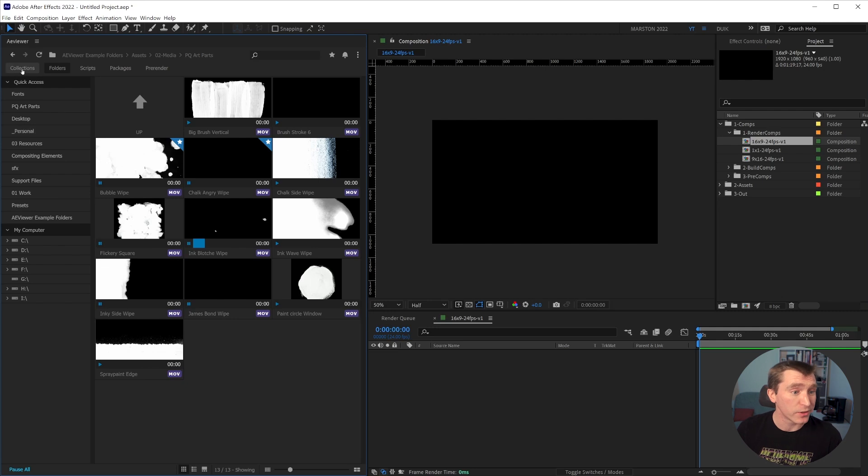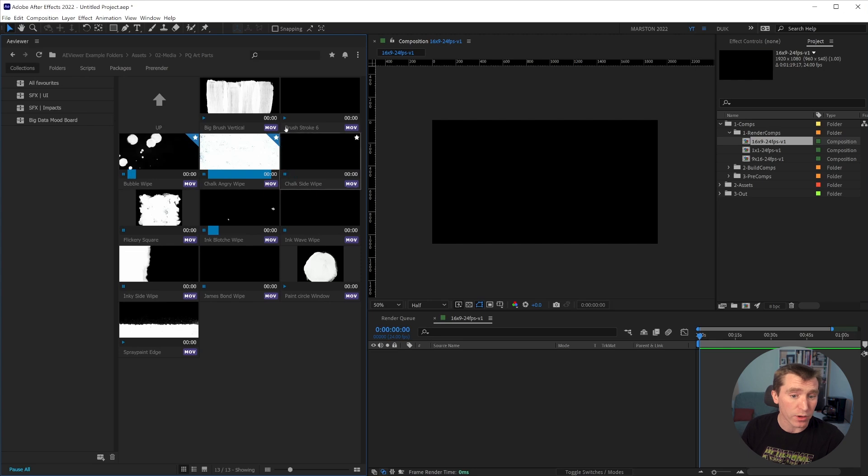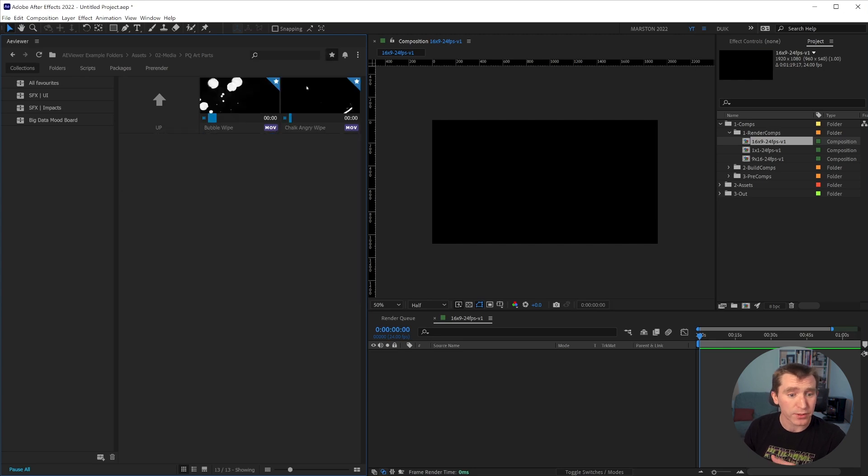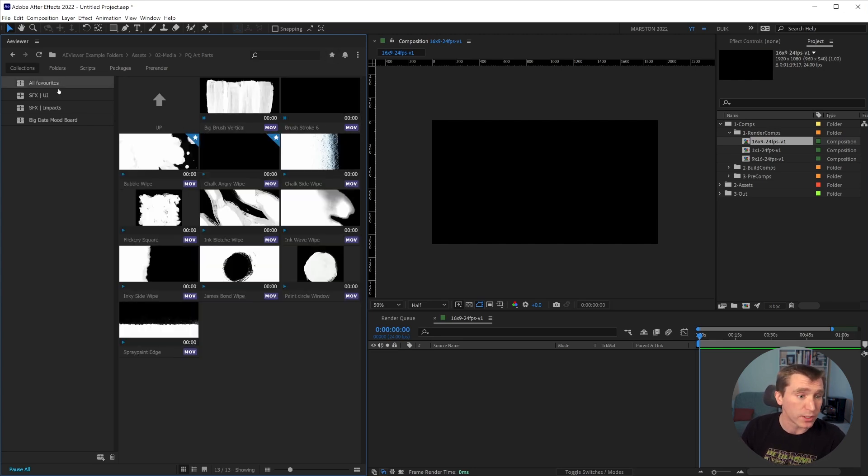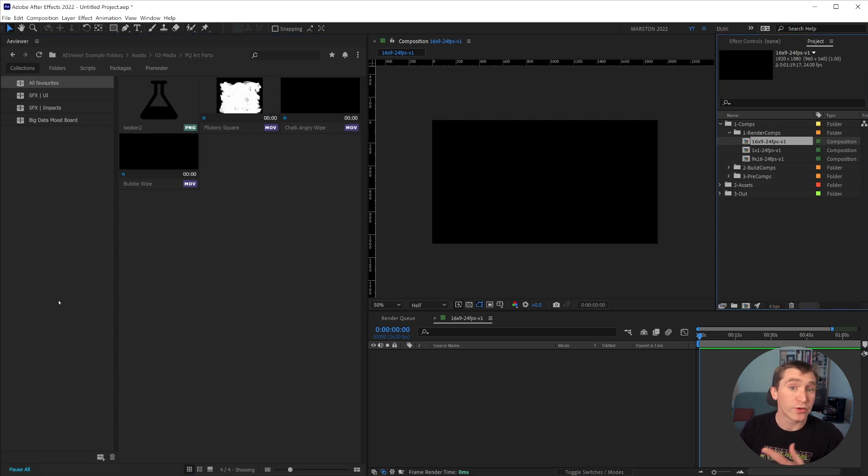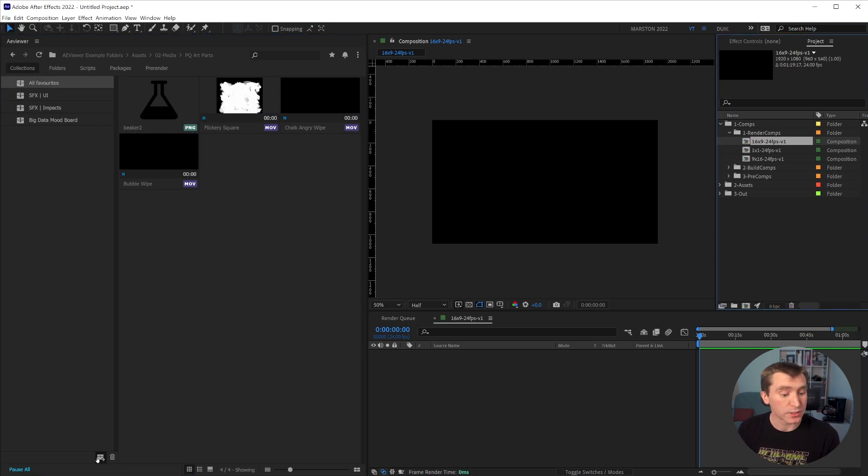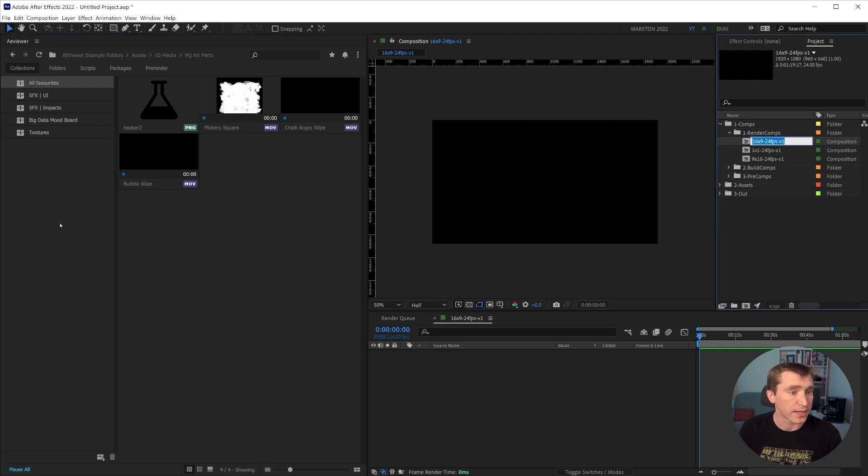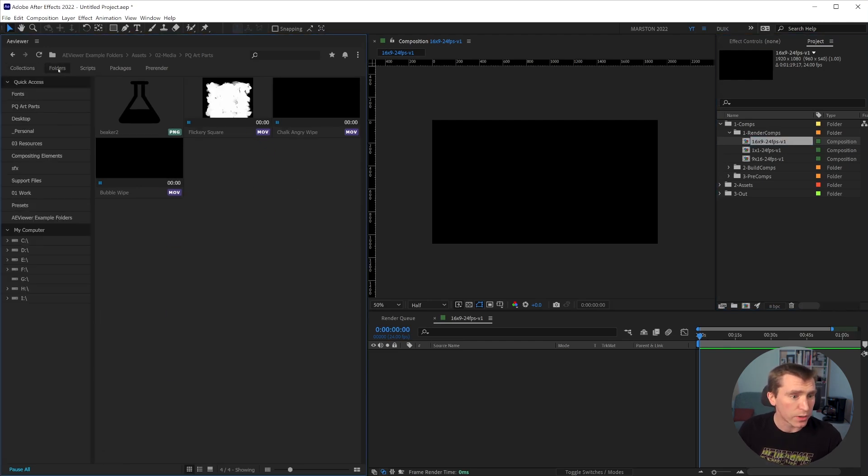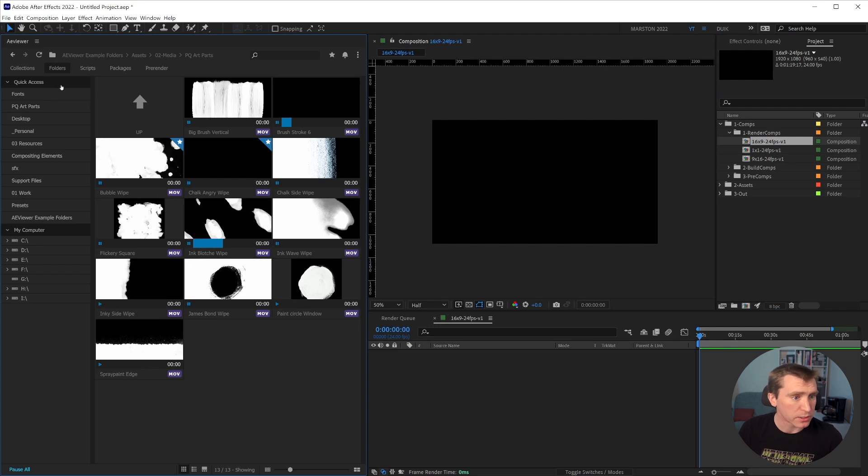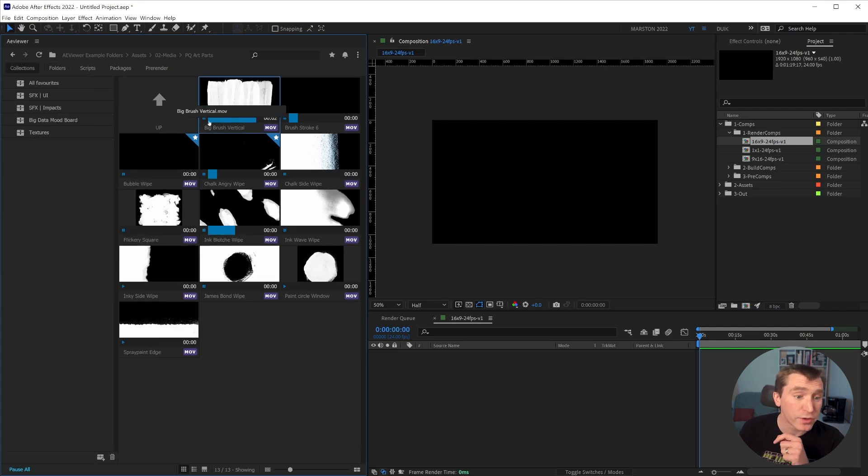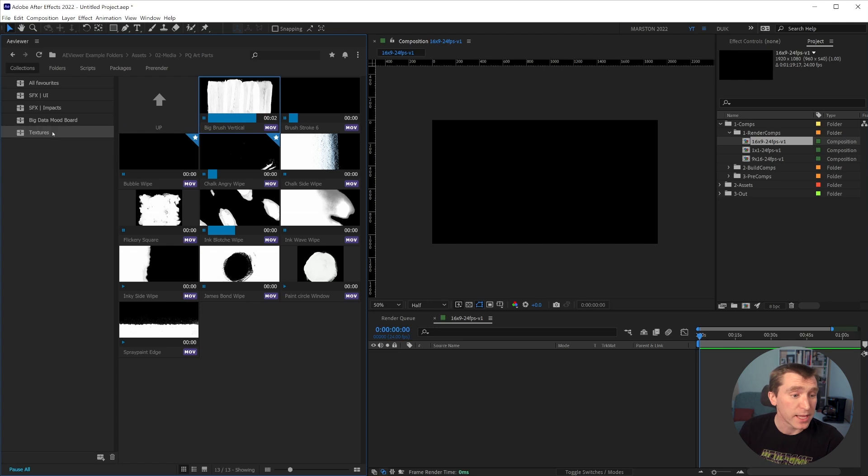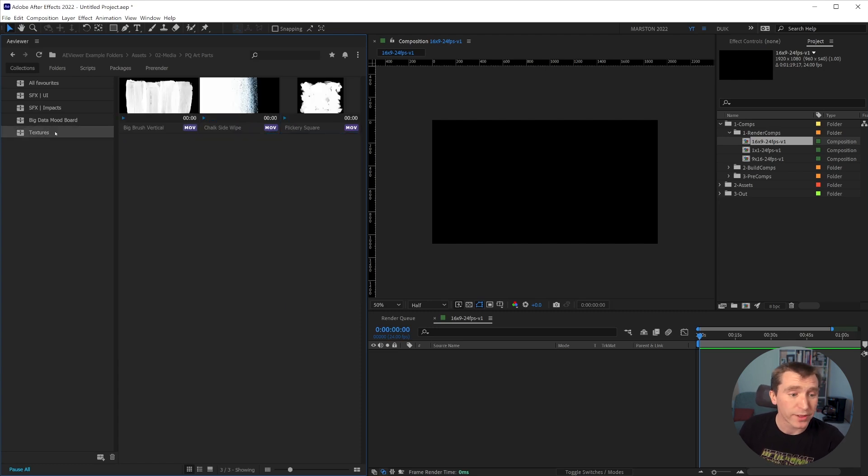then you can just click and drag that folder to the quick access. So you can always quickly get to the contents of that folder. And lastly, in this navigation section, let's talk about collections, which are quite handy. So every file that you favorite while using a viewer, although it can be filtered to be viewed within that folder,